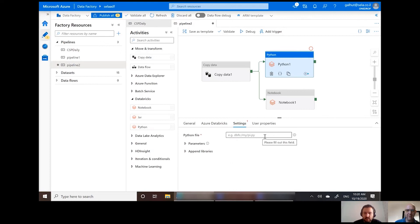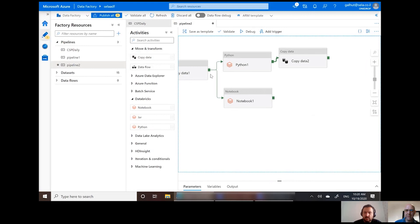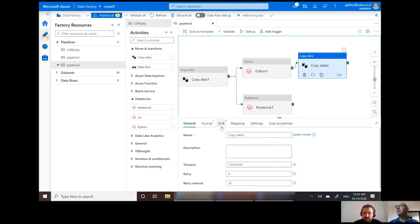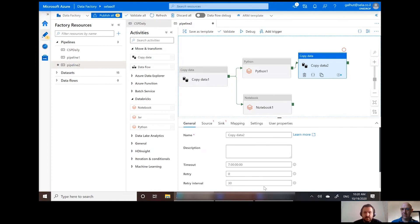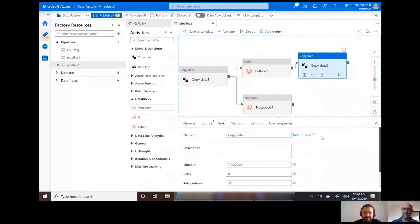I can select a Databricks activity, specify my Python file residing in the DBFS, and just run it. Once that completes, I can create another copy data step and load it back — so we've done the full ETL: extracted data from a source, transformed it using Databricks, and loaded it back into a SQL database after all the calculations and transformations. That's Azure Data Factory for you.